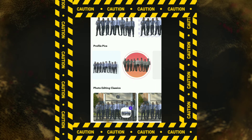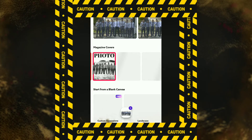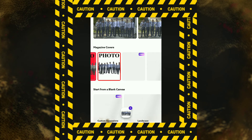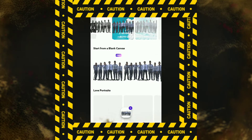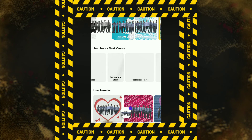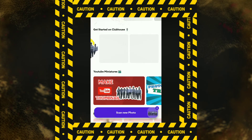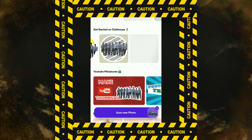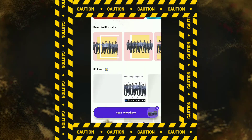Di scroll lagi ke bawah. Bisa dengan dipasang di cover majalah seperti ini. Ini keren aplikasinya teman-teman, bisa dipakai. Masih banyak pilihan ke bawah. Pokoknya pilihannya banyak sekali. Tinggal teman-teman mau pakai yang mana, silahkan. Misalkan saya ambil contoh yang ini.